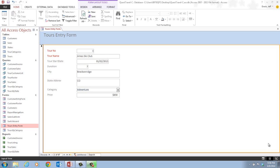We're going to be taking a look at pages Access 60 and 61, which is entitled 'Add Fields to a Form.' After watching this video, you should be able to add fields to a form, align controls, and resize controls.